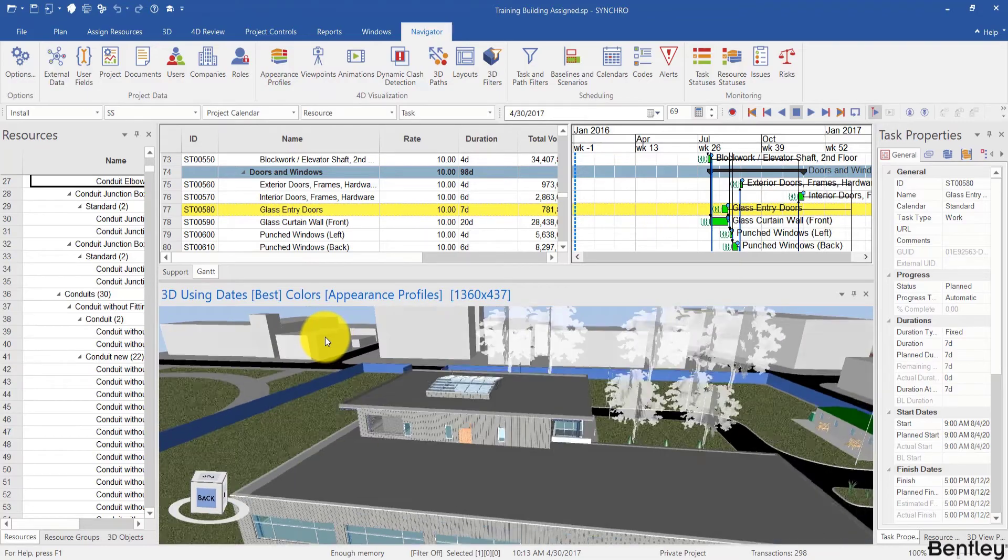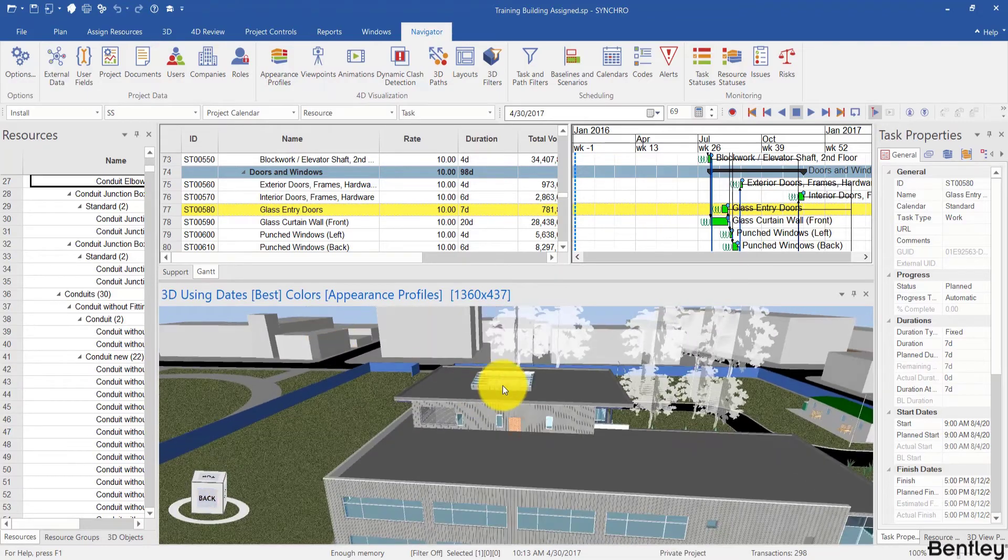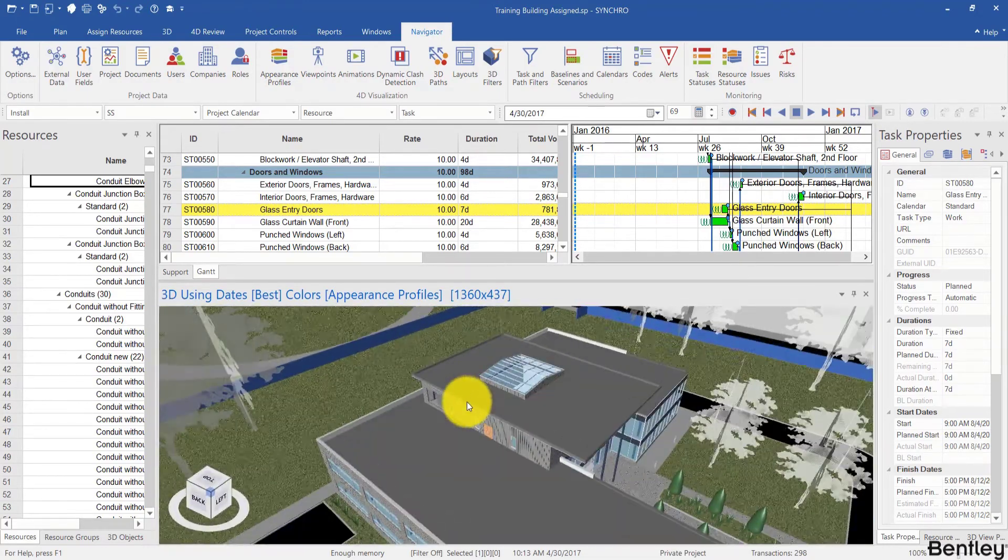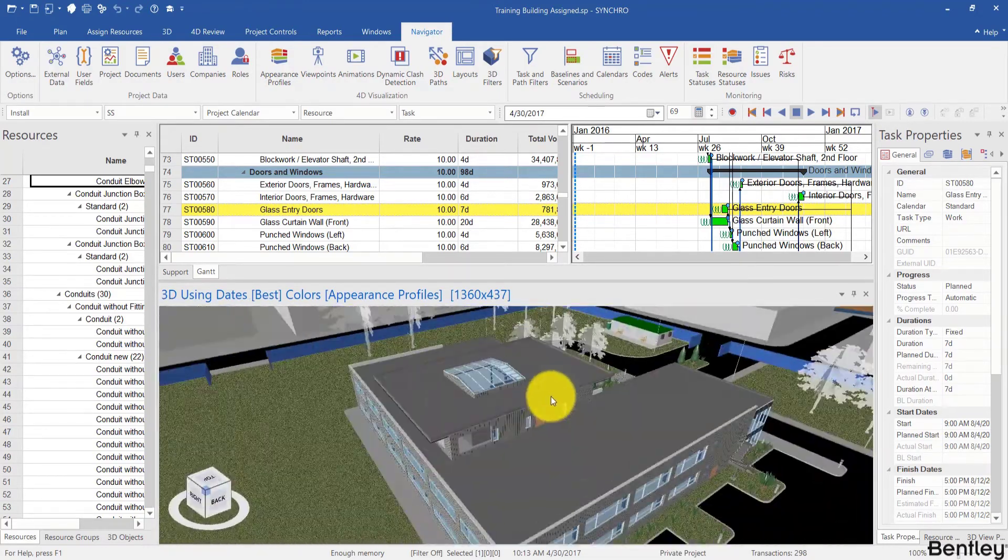However, if you click, for example, on the center of the building, then you can easily rotate around that.